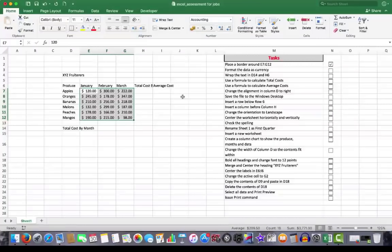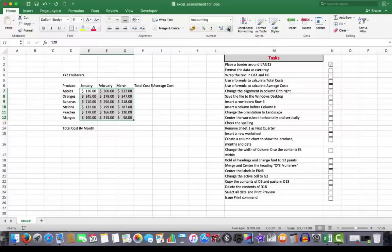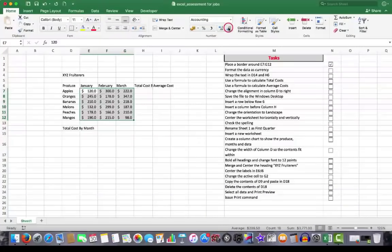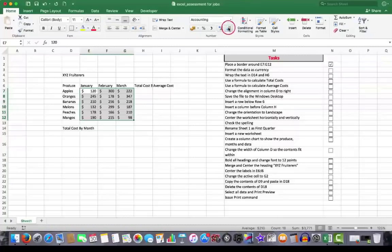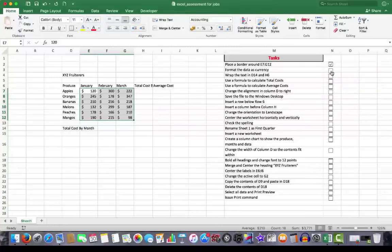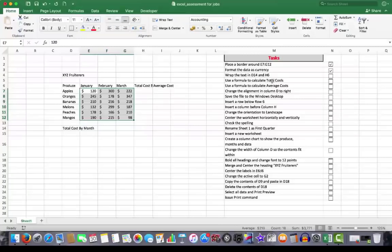If you don't want the two decimal points, in the number group, there is a button. When I hover over it, it says decrease decimal. So every time I click once on it, it decreases the decimal. So two clicks gets rid of the two decimals. So there we go. We can click that one.